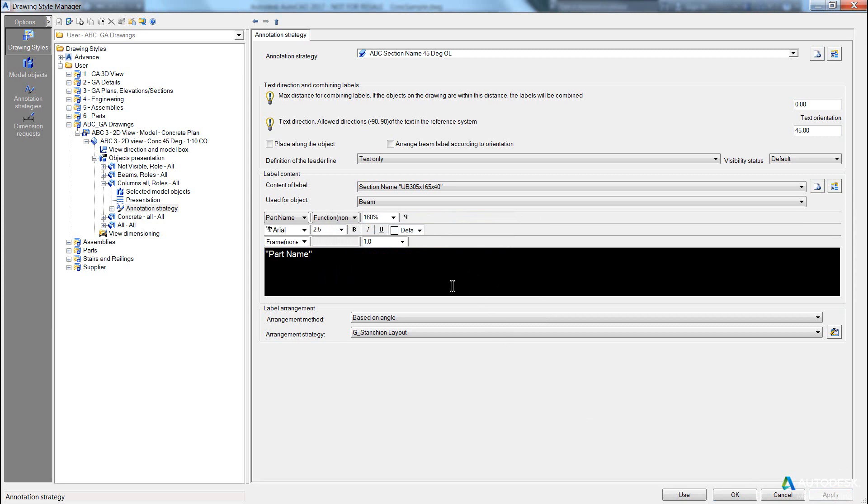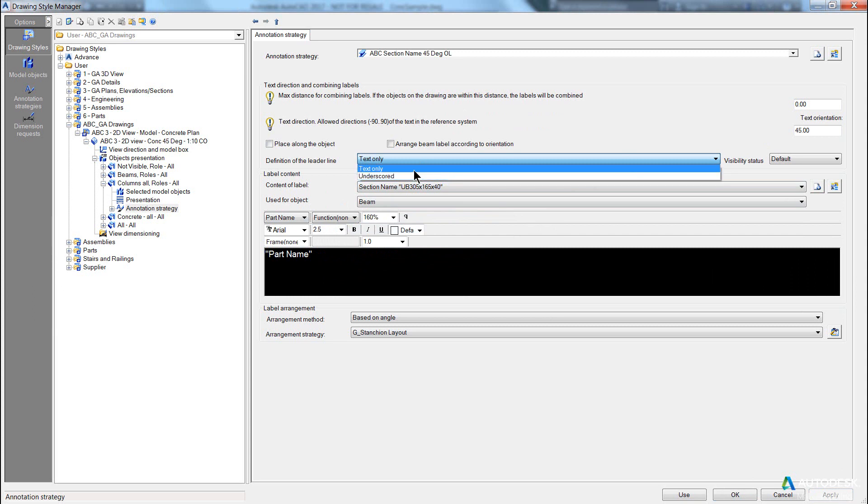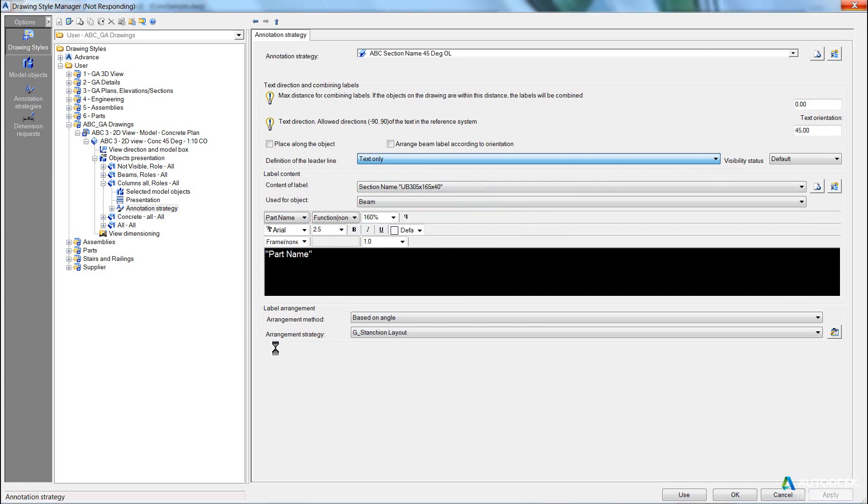OK, so the actual naming convention is fine, OK, it's going to give us the part name, it's going to give us text only. Take note, we can have a leader, or no leader, we can have it at 45 degrees. OK, what we need to do is adjust the labelling arrangement, or the position strategy as to where this label is going to be placed.